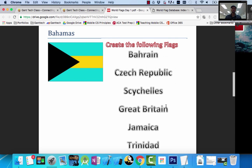Congratulations on completing your first assignment, creating the flags of Costa Rica, Russia, Germany, and those other flags. Now here's your second assignment in Photoshop.